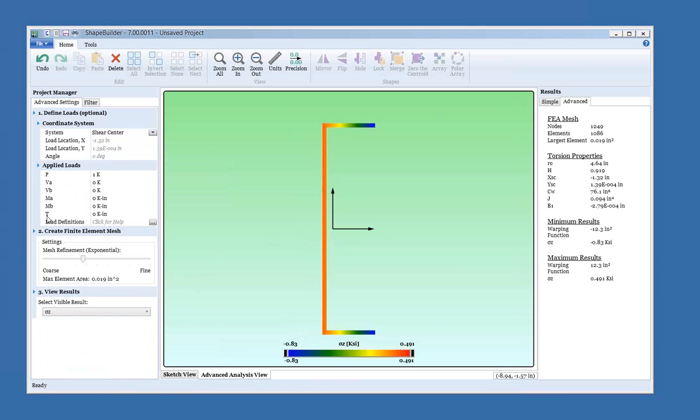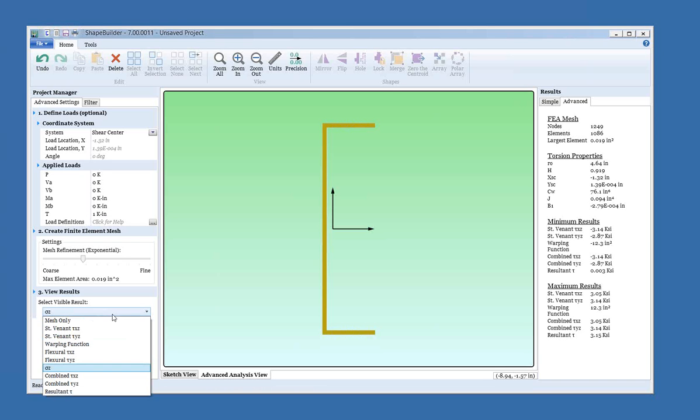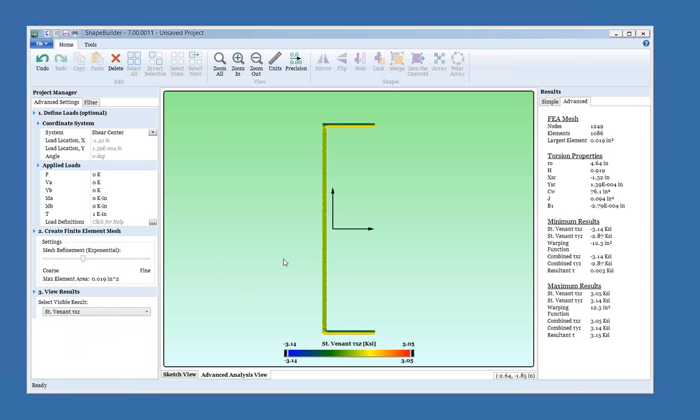A quick note about the torsion, the applied torsion moment here. We can apply a non-zero torsional moment and look at some Saint-Venant stresses. It's important to note that this is assuming that the cross section is free to warp. So we don't know anything about, in ShapeBuilder, a two-dimensional look at the cross section. We don't know anything about the boundary conditions of the shape away, in and out of the page. We have no idea what's going on along the length of the member. So just to note that when you apply this torsion here, these results are assuming that everything is carried by Saint-Venant shear and that there are no warping shears developed. So that's just something to keep in mind as you're using this.